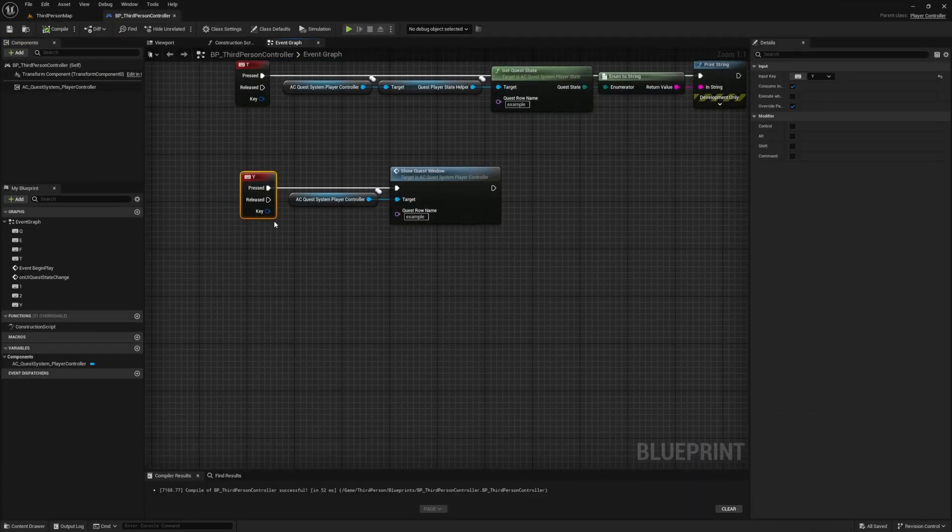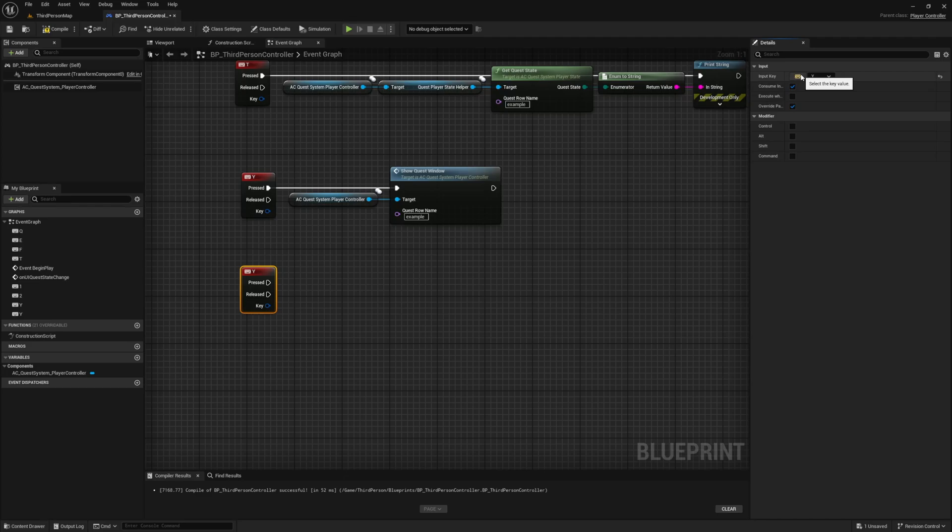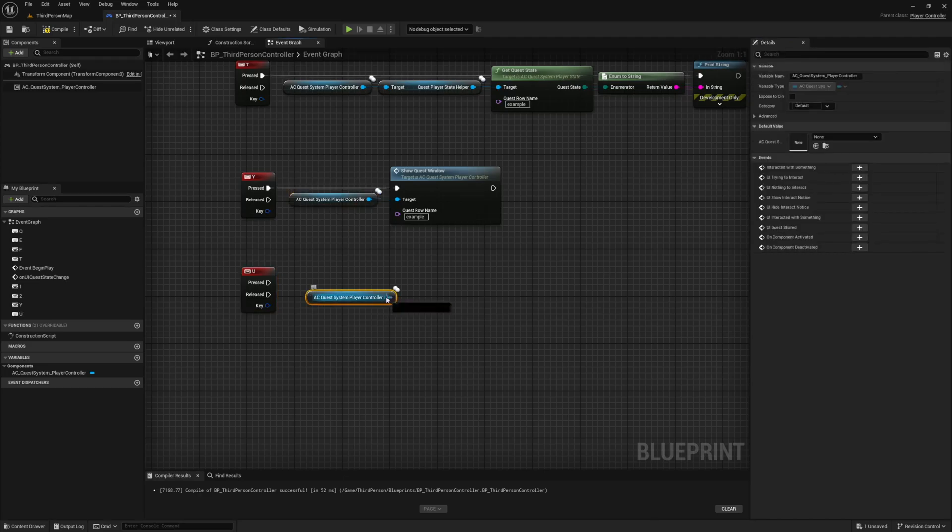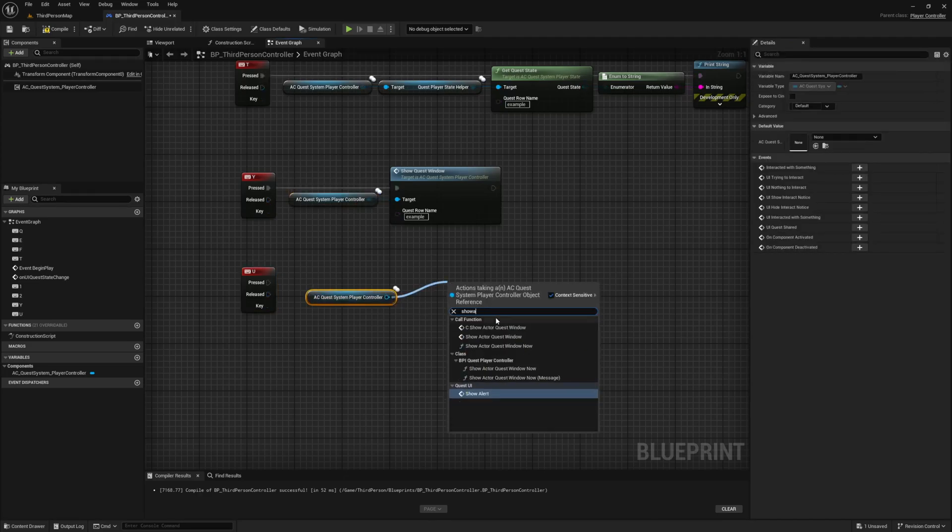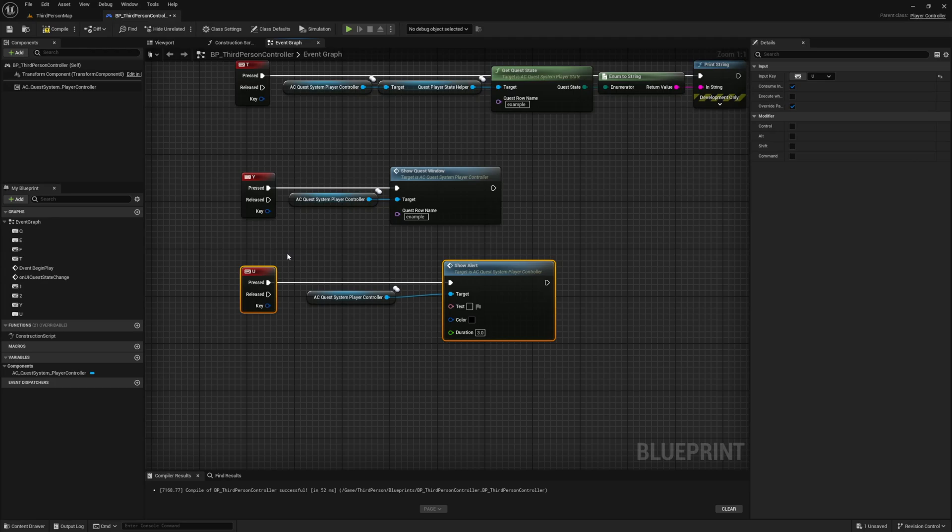In addition to showing quest window I also include a way to spawn those little alerts you see at the top of the screen. This is also through our player controller component using the show alert function.